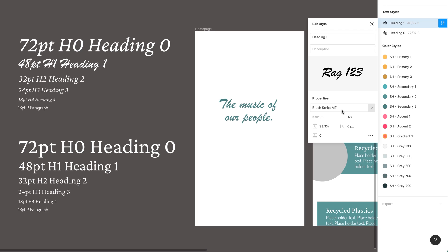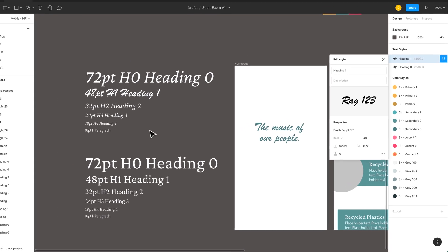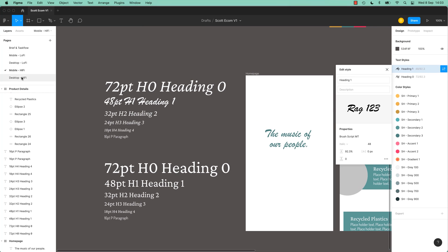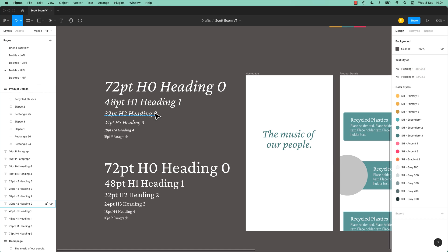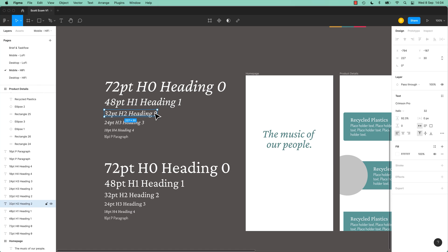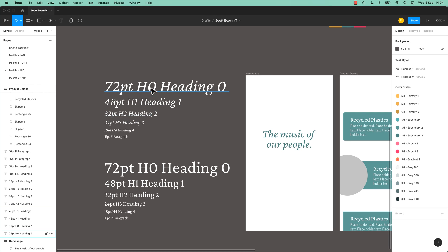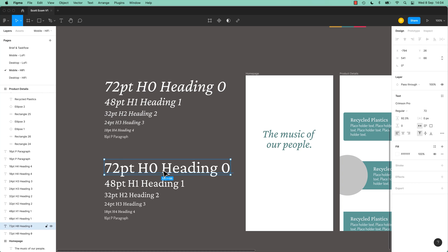But anyway, so that's how to update your text style. You can see if it's been used across a lot of different pages, different frames, it's all going to update really handy. Undo, undo, undo. There we go. So keep working your way through. Make a style for each of them. And I'm going to do this in fast forward mode.